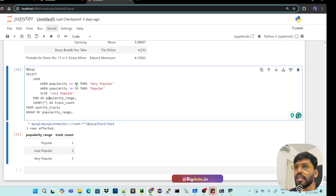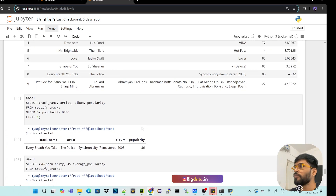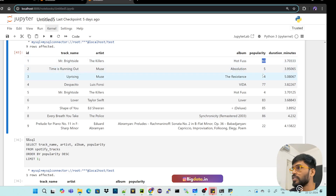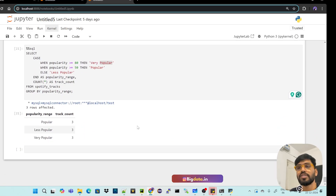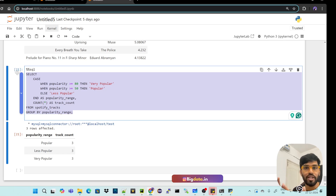The categorization query results show 3 counts each for 'Very Popular' (>=80), 'Popular' (50-79), and 'Less Popular' (<50). Verifying: values 80+ are three records; 50-79 includes 60, 74, 77; below 50 includes values like 5, 4, 22 — indeed 3 each. This completes the ETL: Extract, Transform with SQL, and you can load results to another table using INSERT INTO ... SELECT or CREATE TABLE AS.